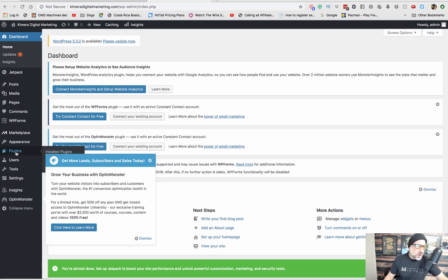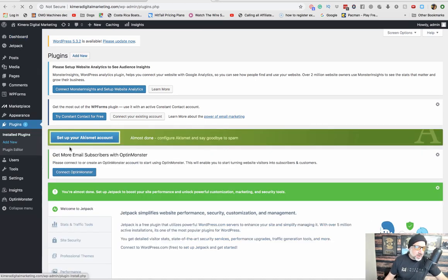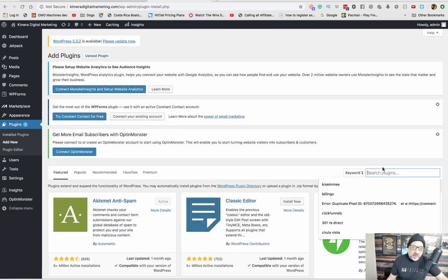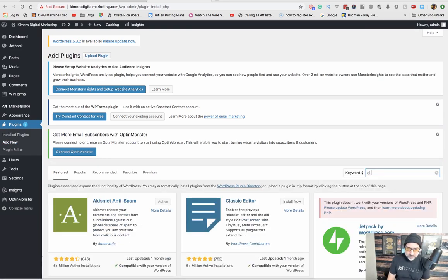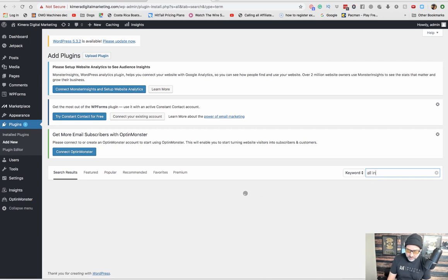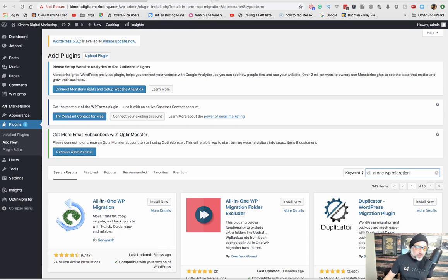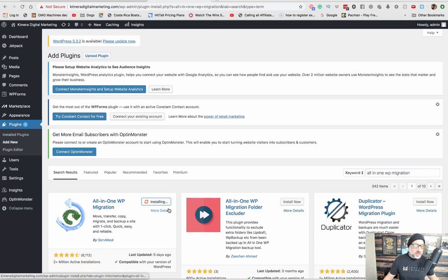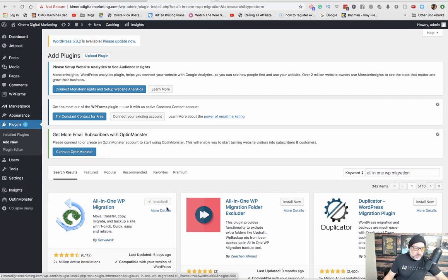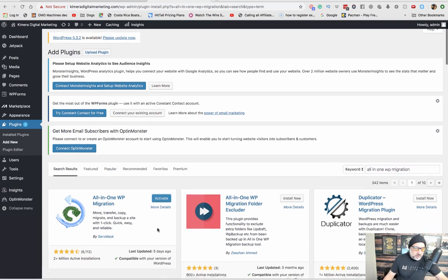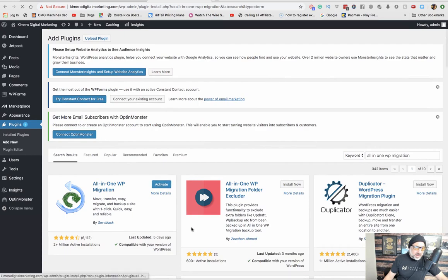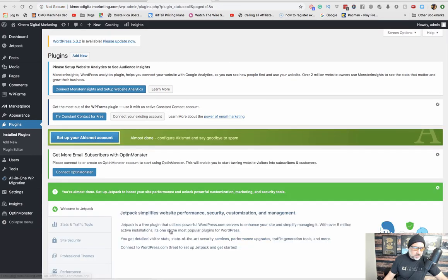You're going to want to go to Add New Plugins, and you're going to want to search for Plugins. And what you're going to be looking for is All-in-One WP Migration. So it's this one right here with the two arrows, and then just hit Install Now. Then hit Activate. All right, so now it's activated.